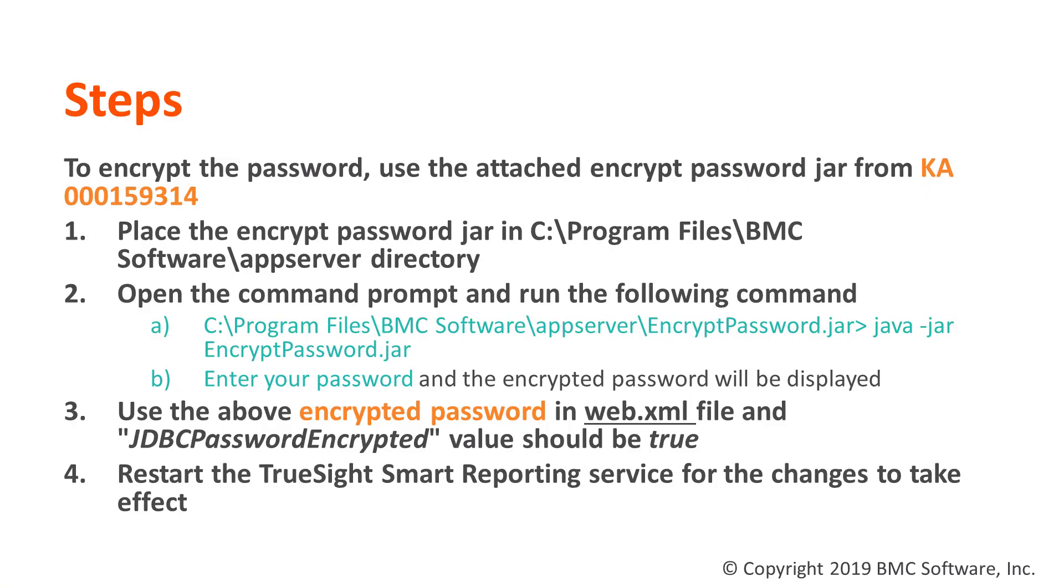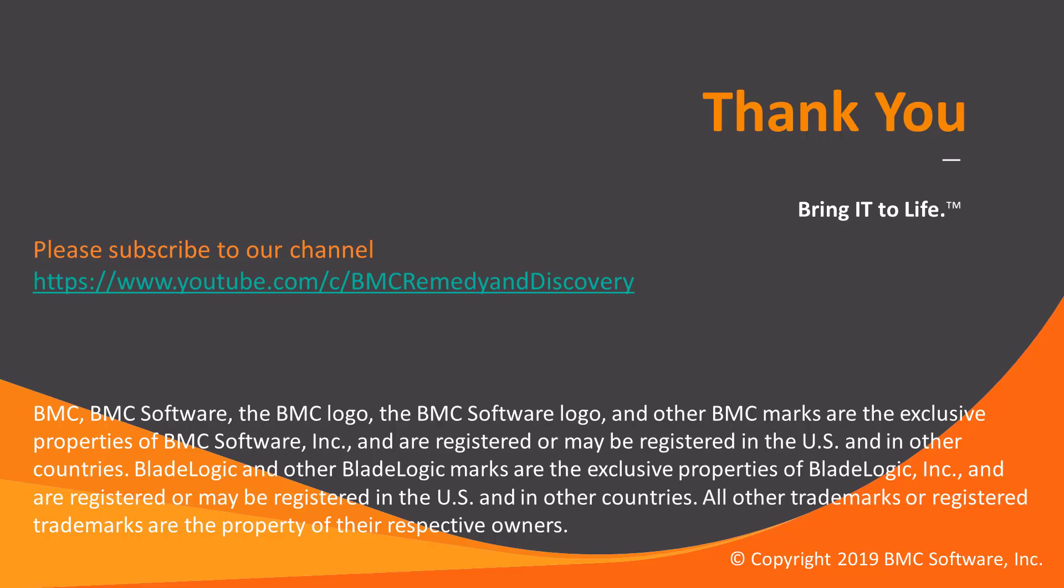You need to restart the TrueSight Smart Reporting service for the changes to take effect. Thank you.